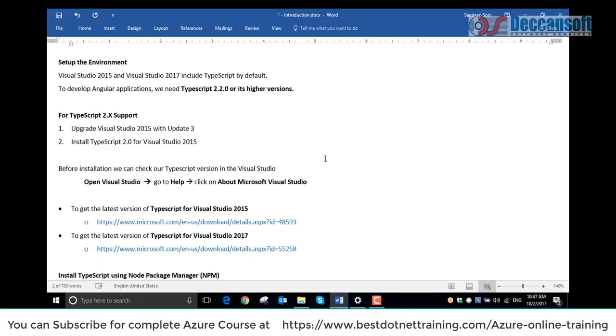You can also google Visual Studio 2015 or the latest Visual Studio 2017 Community Edition Download. Search for this particular phrase, then download that, install it, and we are up and running.